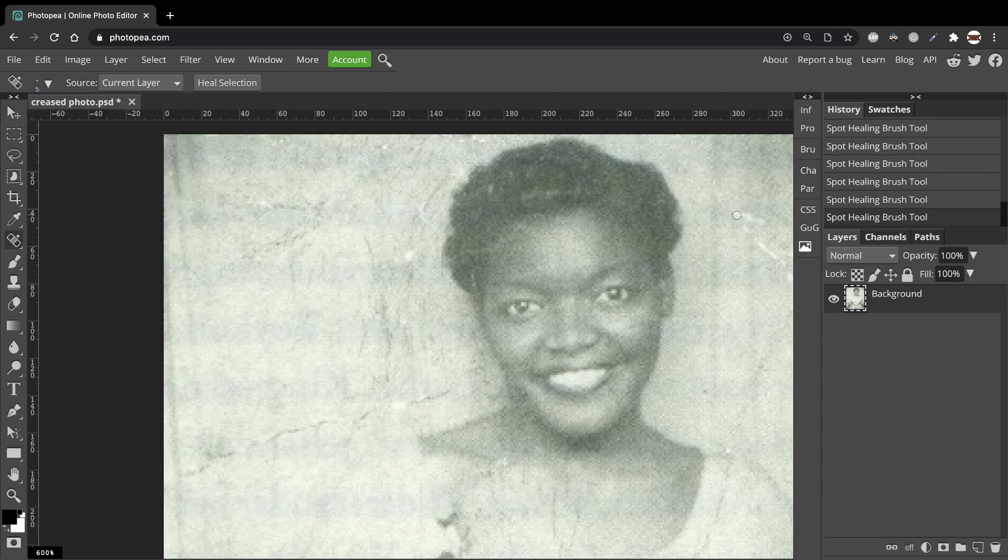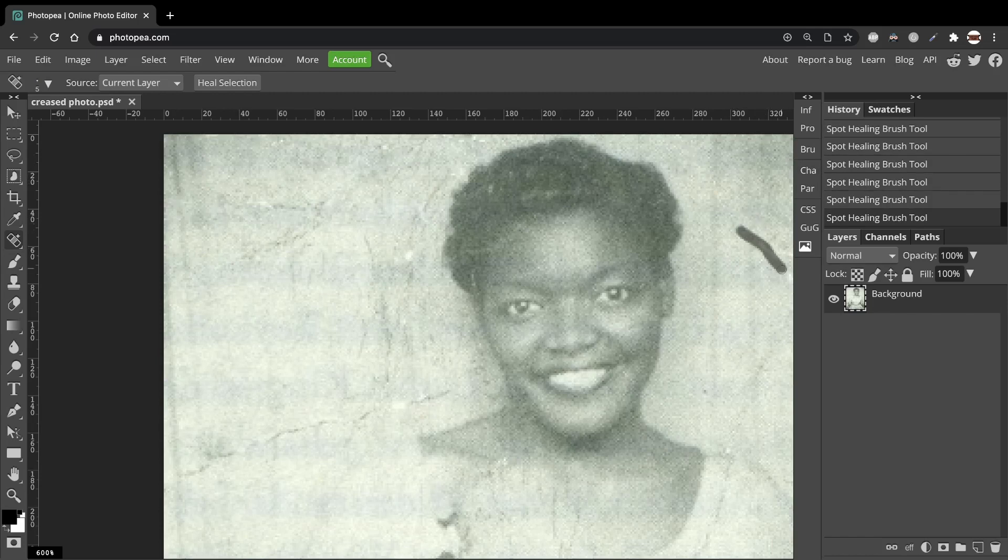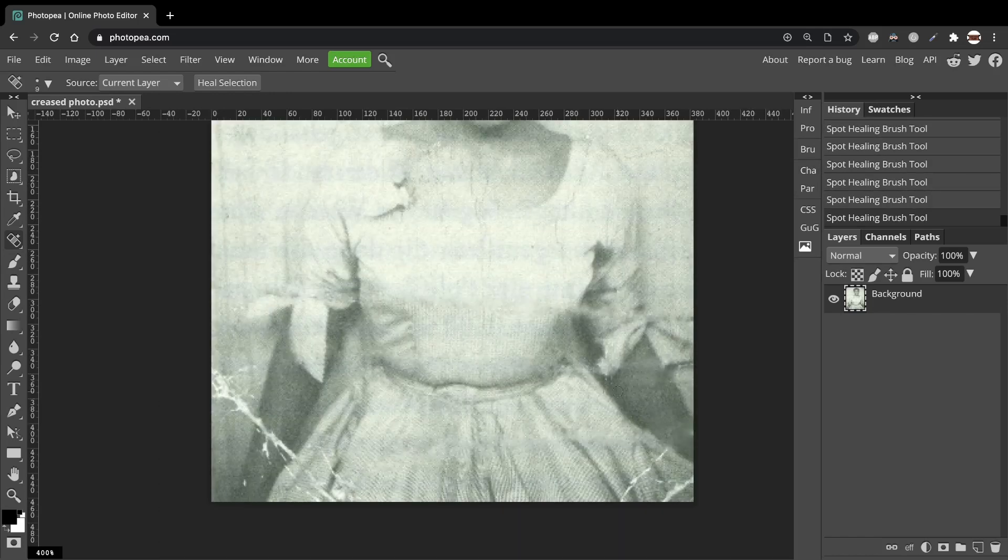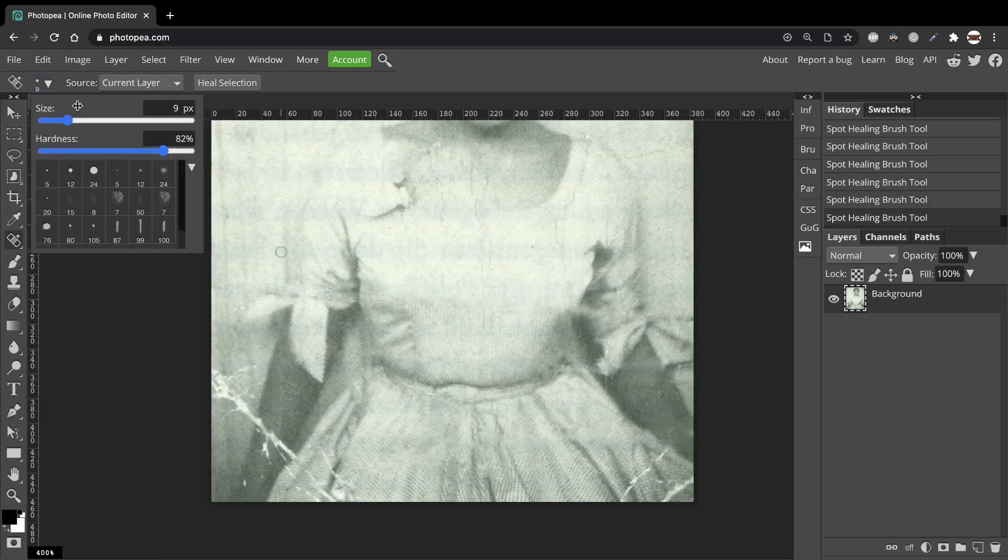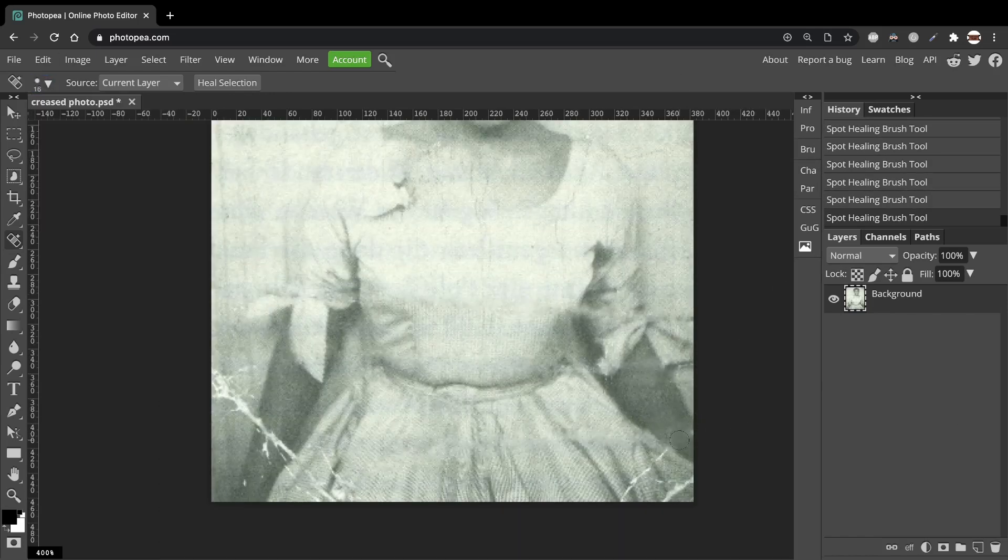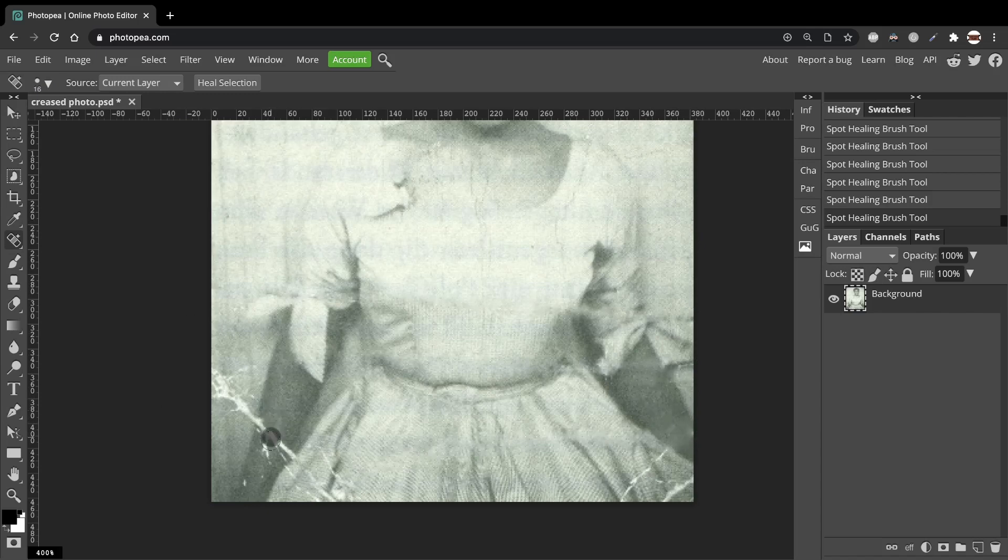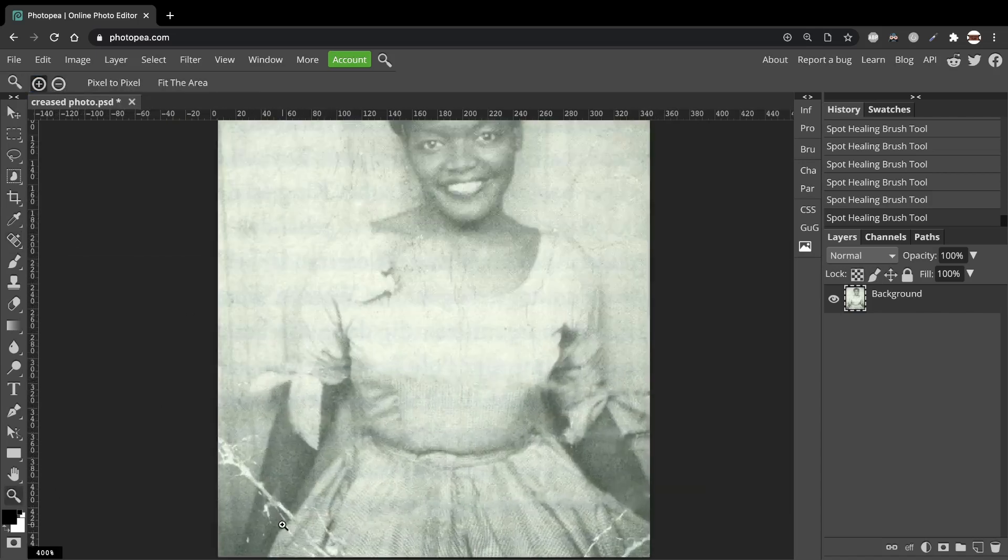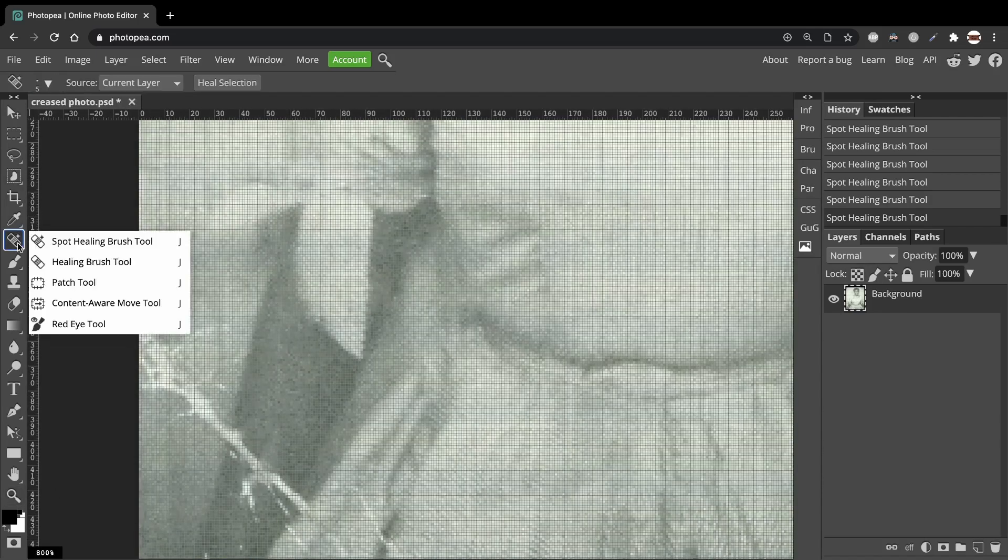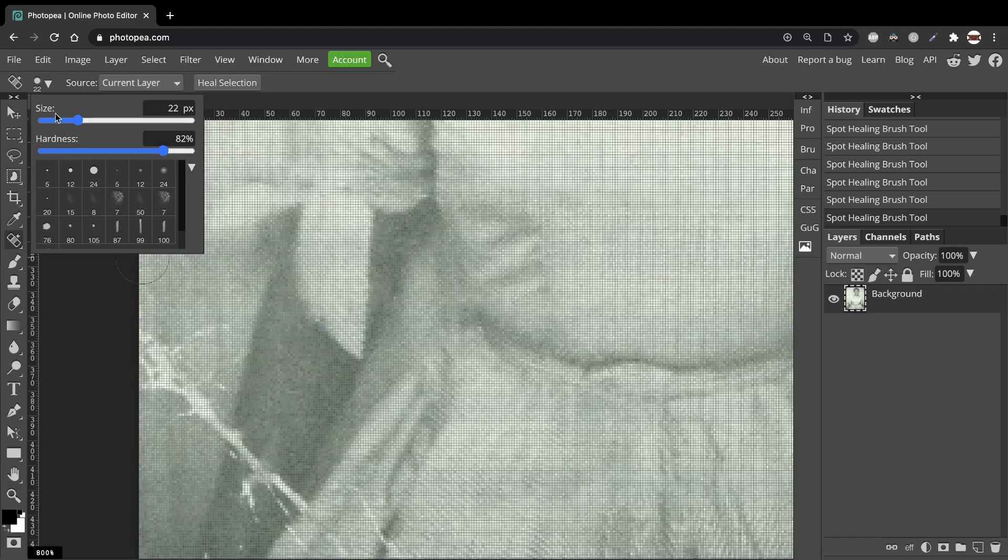I'll speed this up so you don't have to watch the whole process. However, I must say this process, although time consuming, can be very satisfying as you go along and manage to get those creases out.